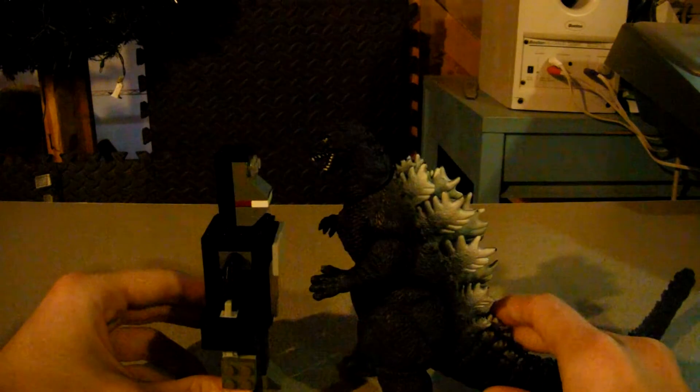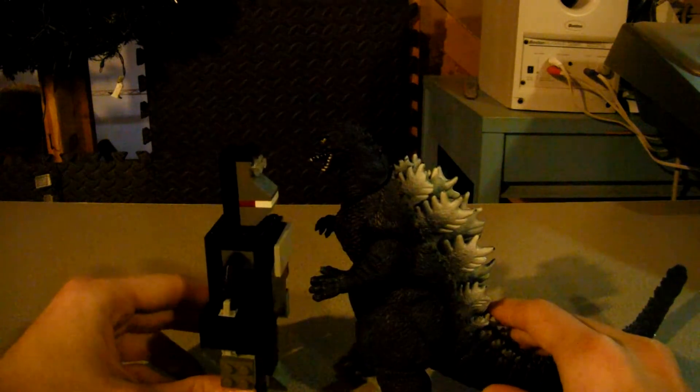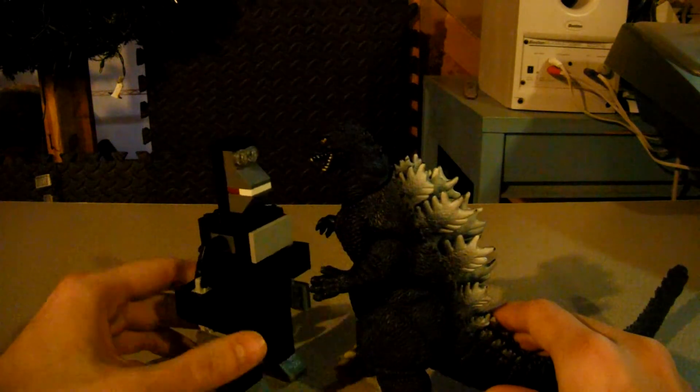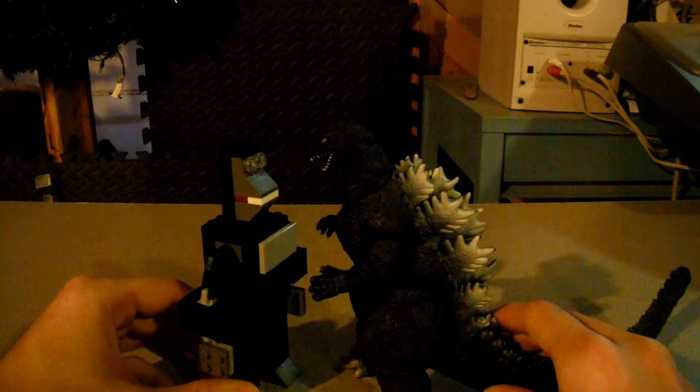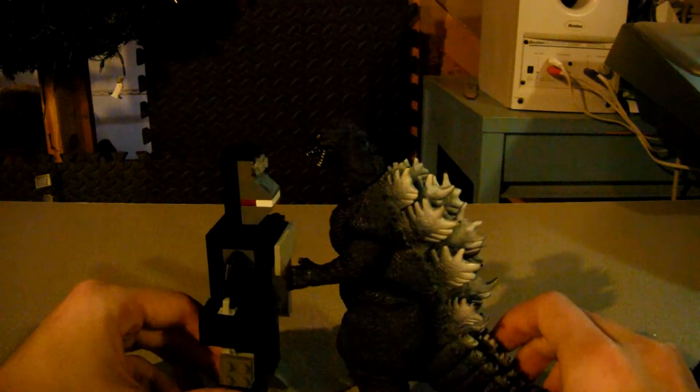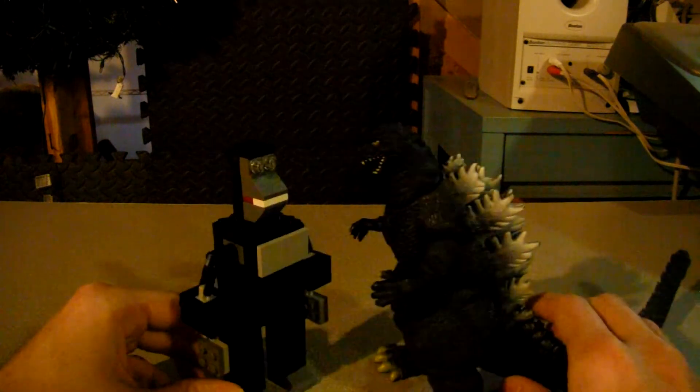Now, this is spot-on accurate. Kong was a little bit shorter than Godzilla, so this works undoubtedly.